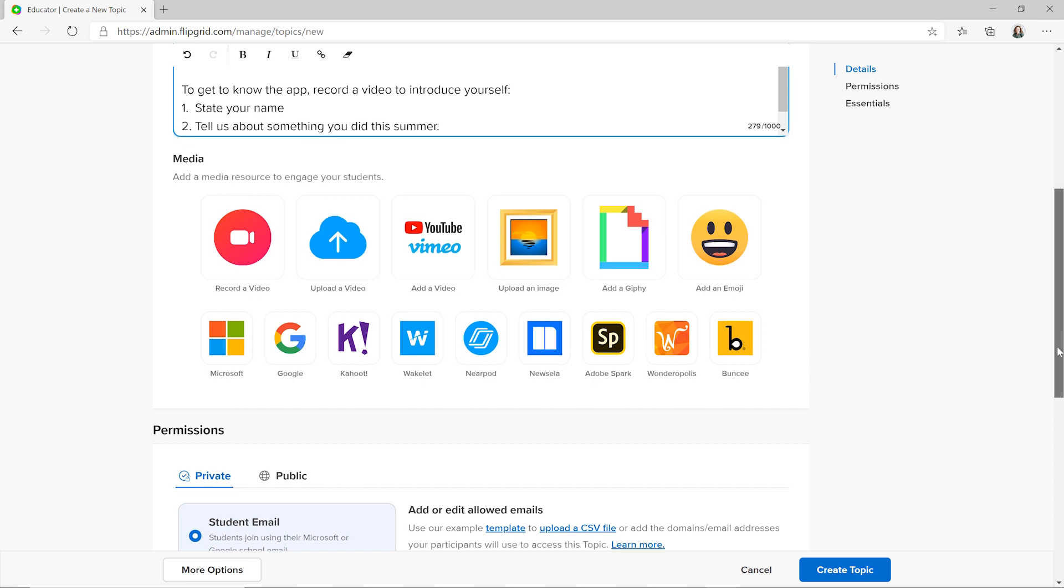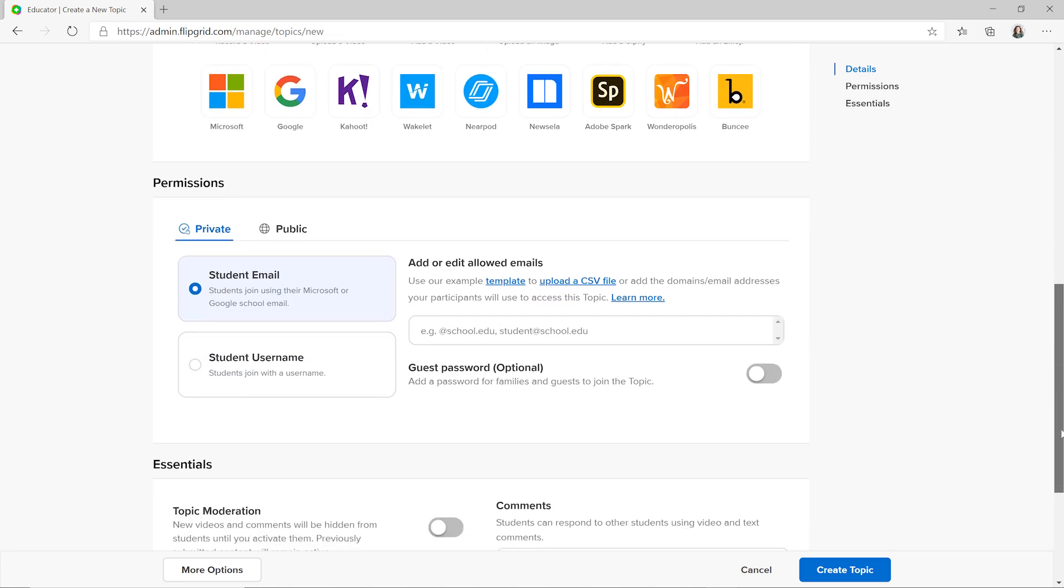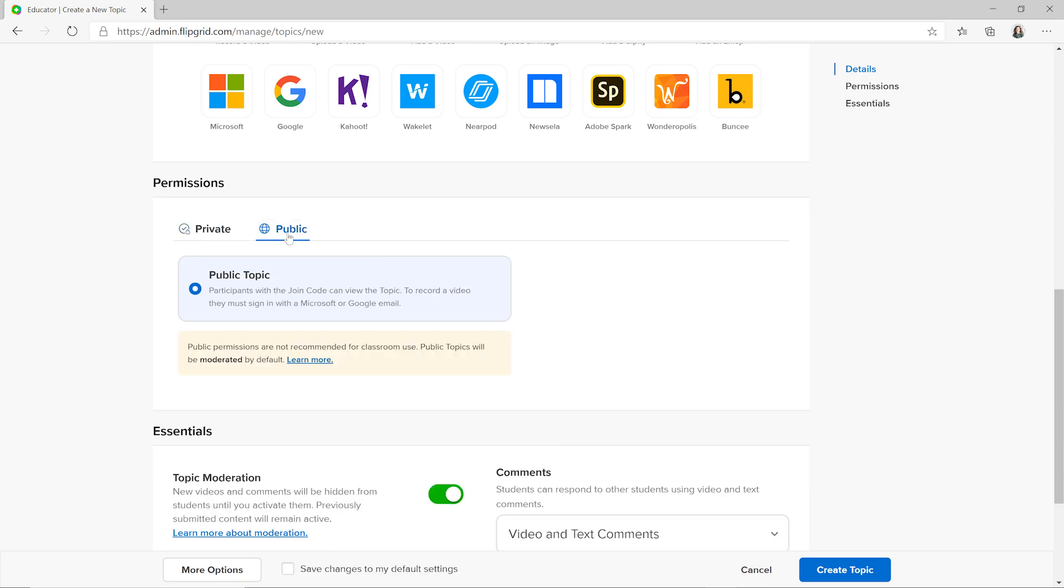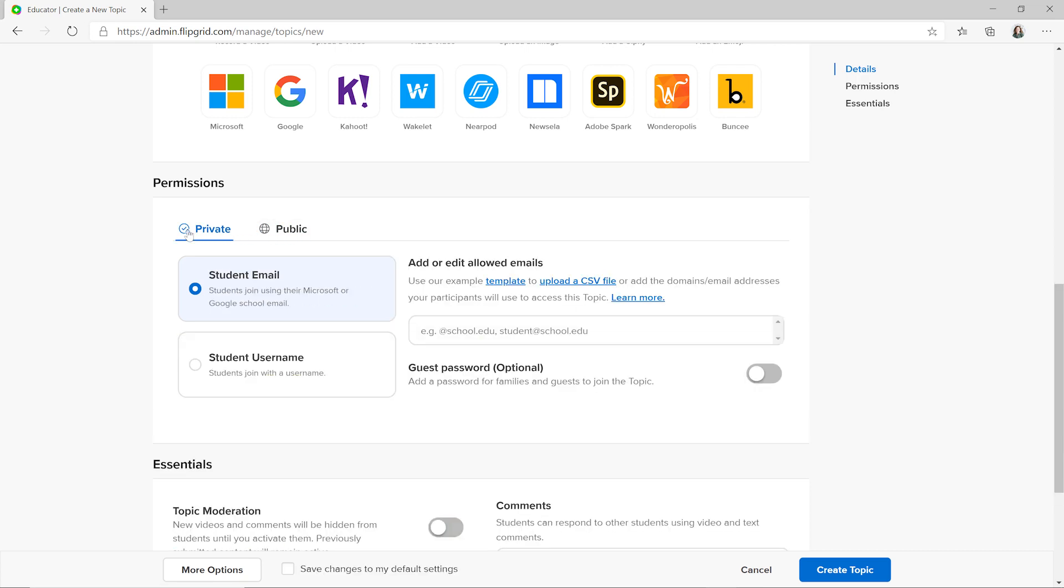Select a few options for how the topic will be accessed by students. It can be public to anyone or private, accessed only by school email, and password protected for additional security.